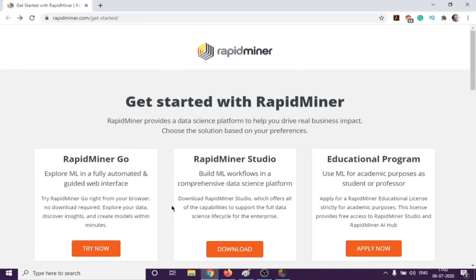As you can see here, we have three different versions available. The first is RapidMiner Go, where they say explore ML in a fully automated and guided web interface — so this is a web interface. The second is a complete studio, RapidMiner Studio, which you can download by clicking here.